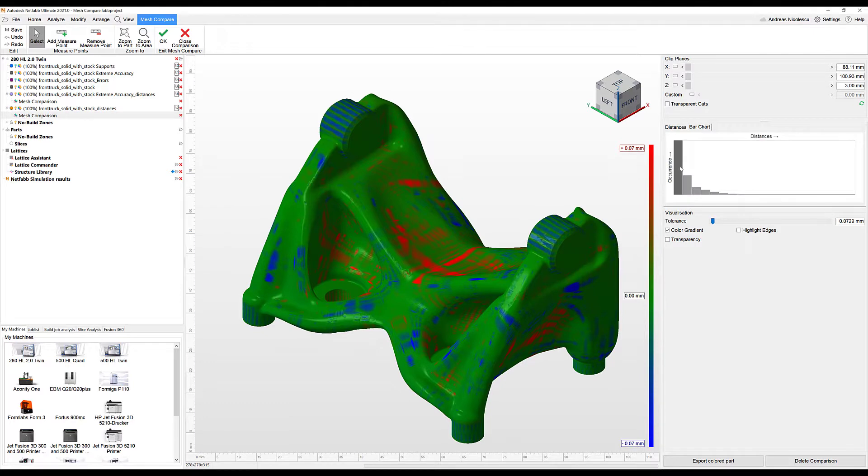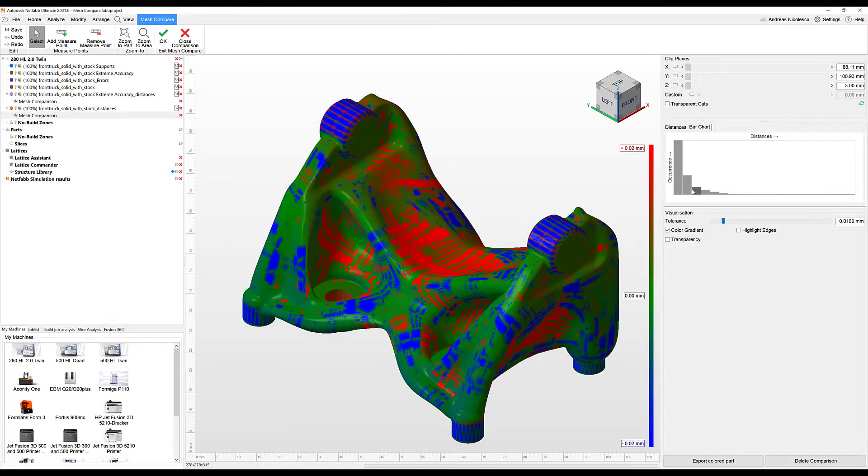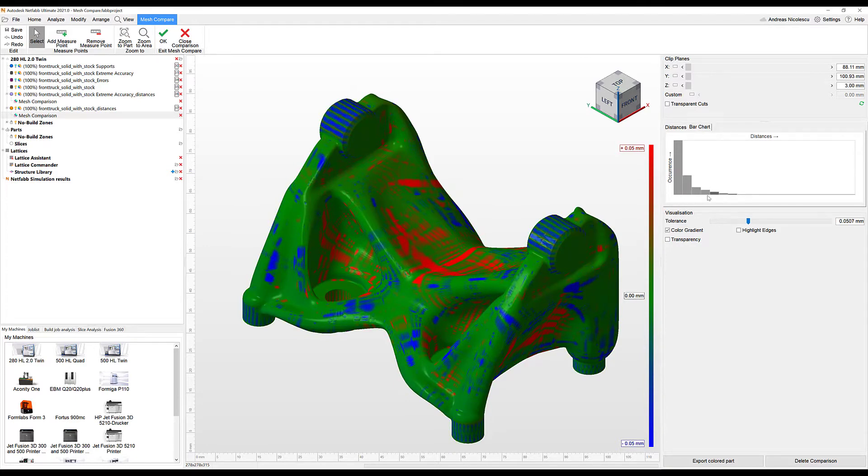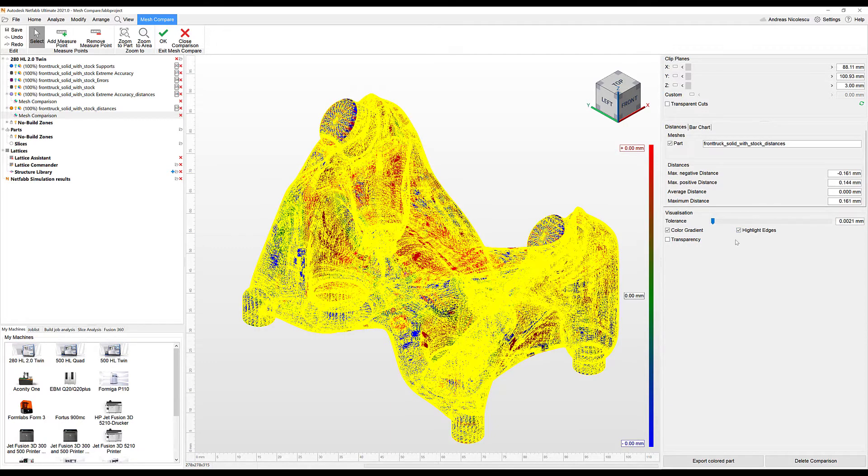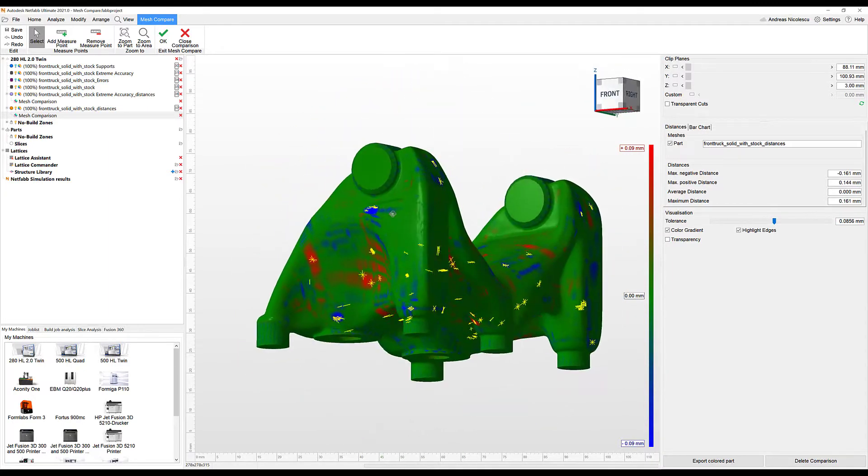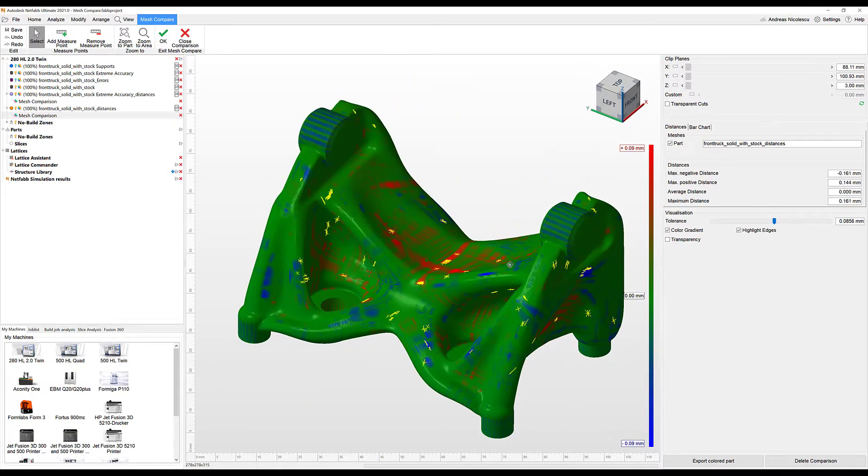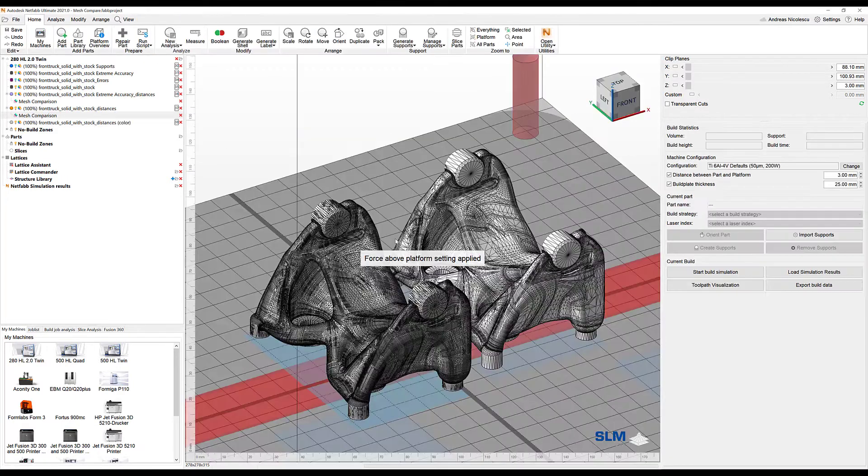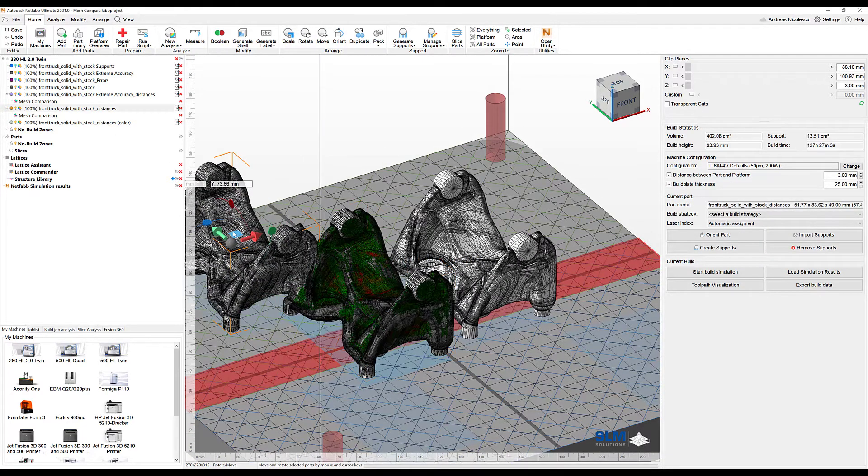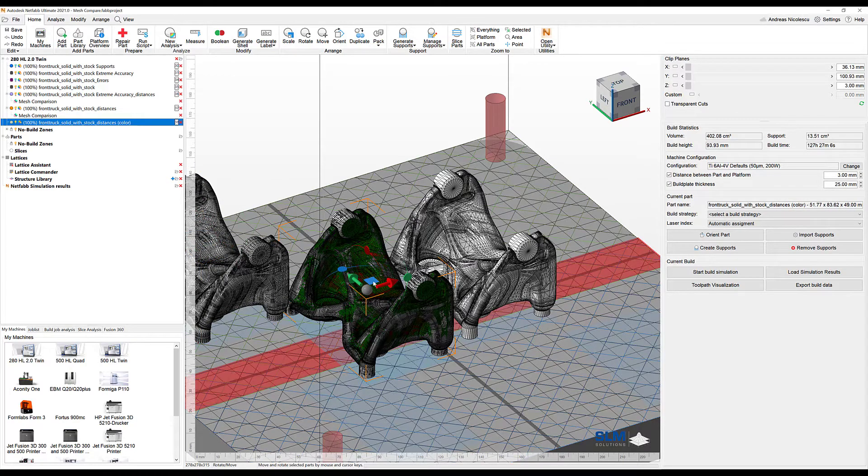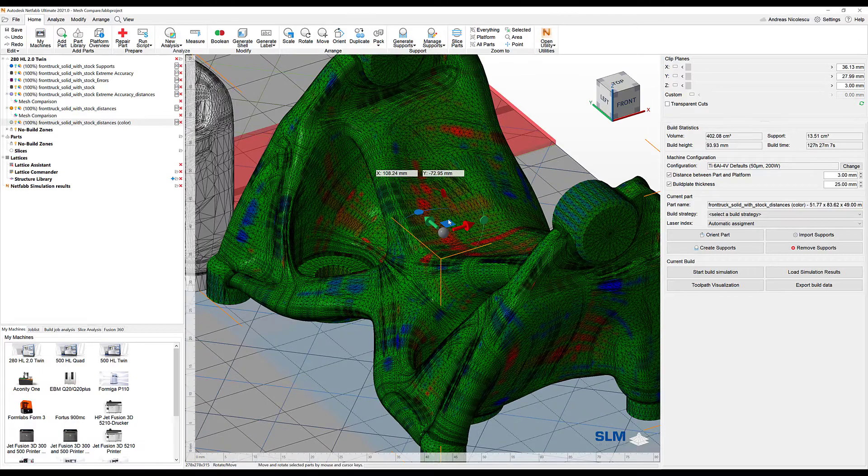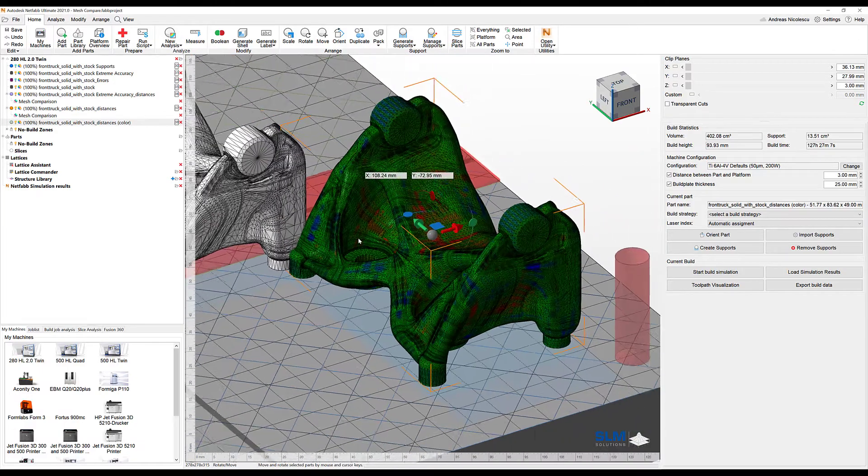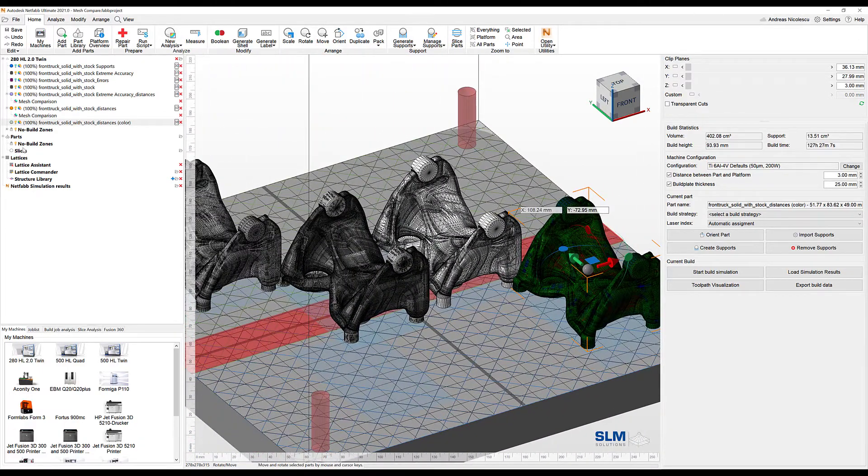This is how we can use this feature to determine the maximum deviation in the part. Additionally, you have the bar chart to determine deviations inside the part. You can also include highlighted edges so you can see where the points are that cause the biggest deviation. Last but not least, you can include the part in your further processes. In this case, they are marked with color. These objects now include the color coding so you can still see the different points.